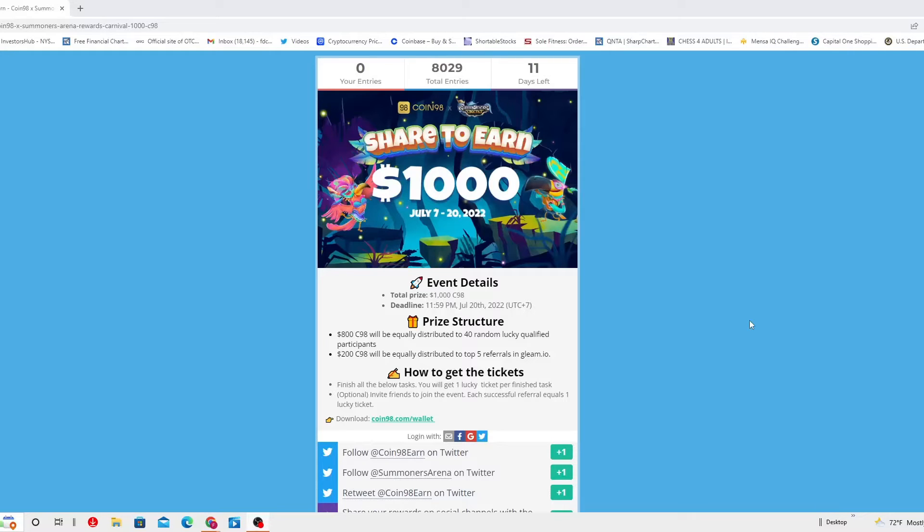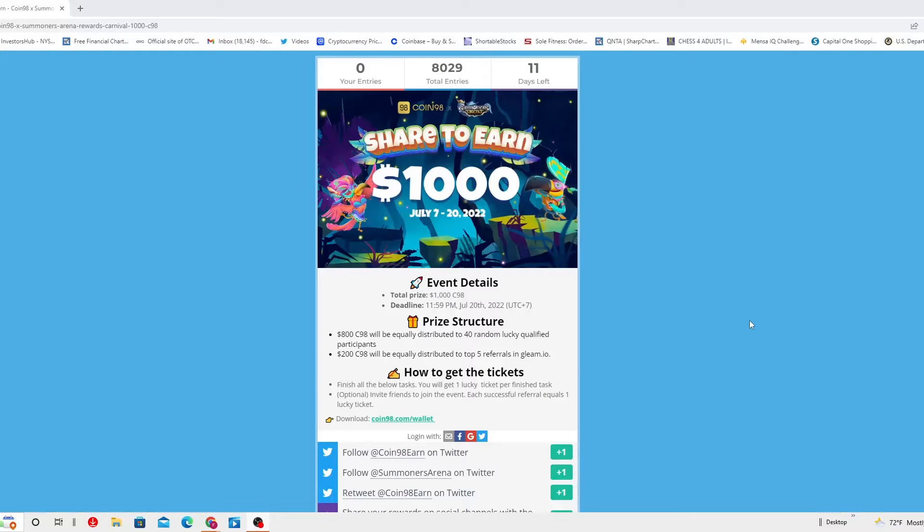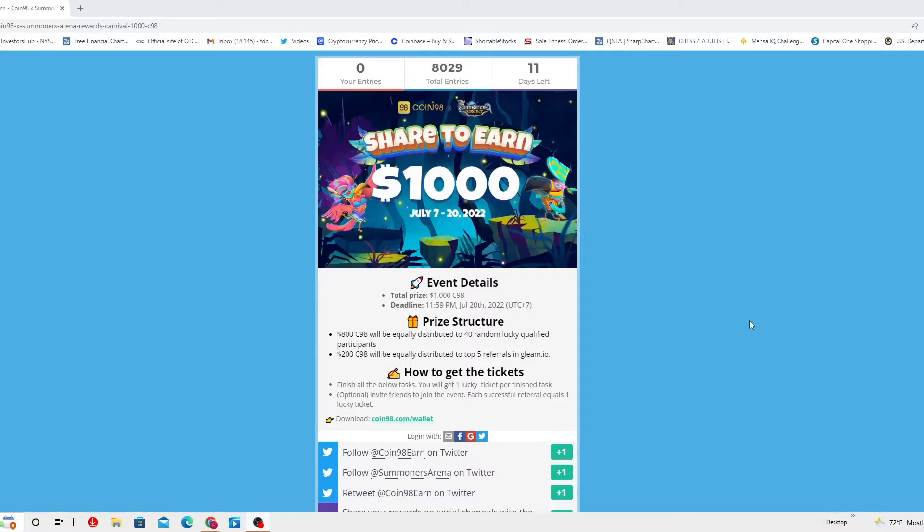The prize structure, as you can see here, is $800 worth of C98 will be equally distributed to 40 random lucky qualified participants, and $200 worth of C98 will be equally distributed to the top five referrals in Gleam.io.